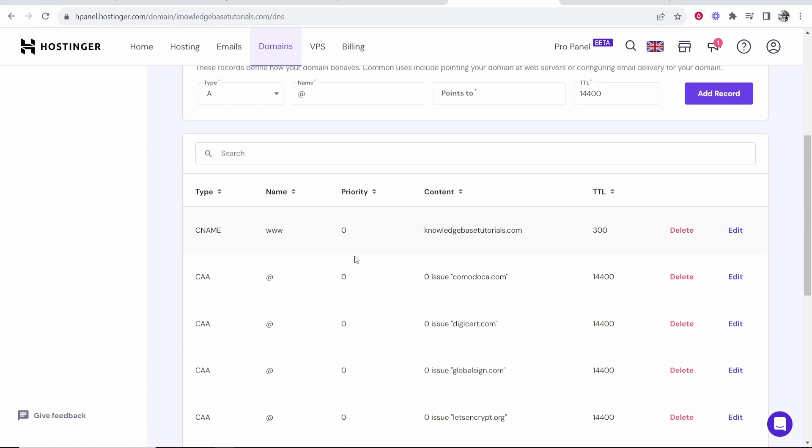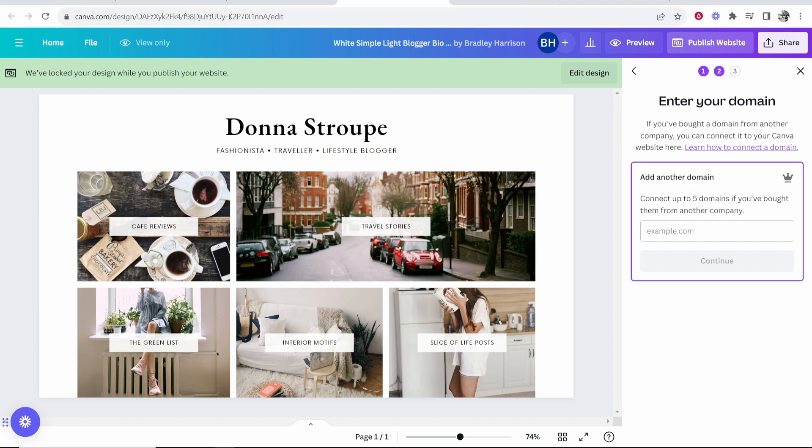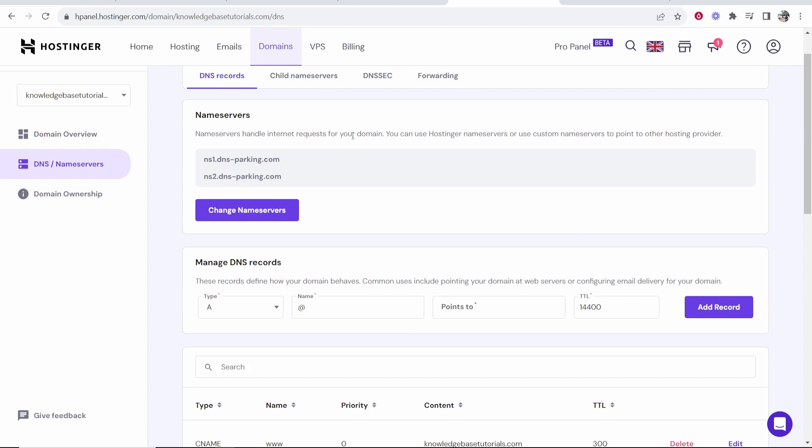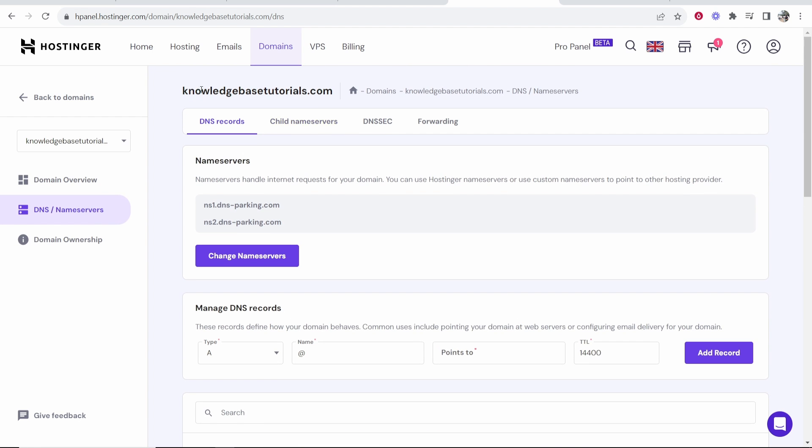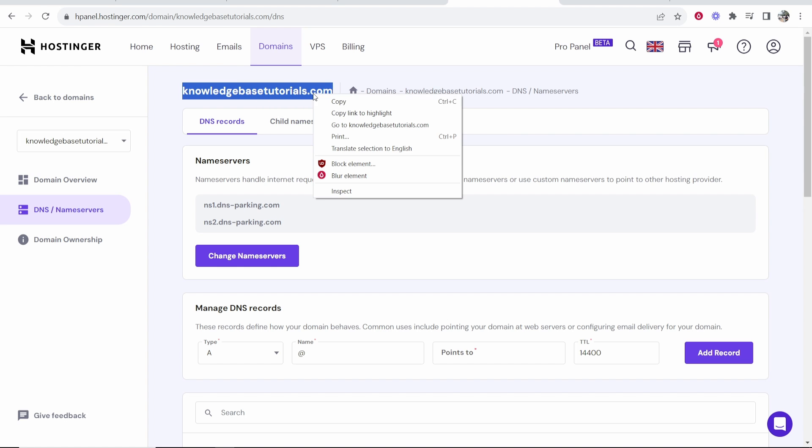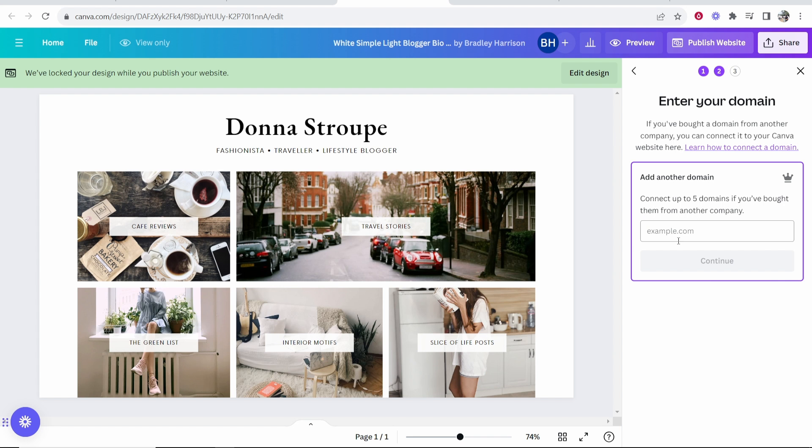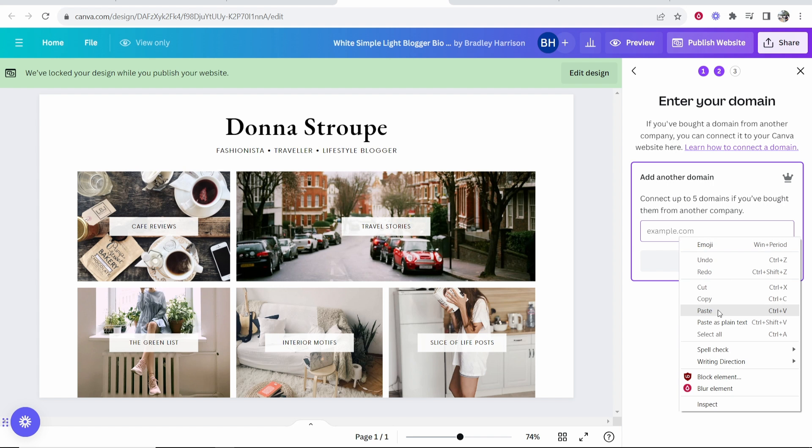Now what we're going to do is go back to Canva and we need to enter in our domain. My domain is knowledgebasedtutorials.com which I'm going to copy from Hostinger and then paste it into Canva.